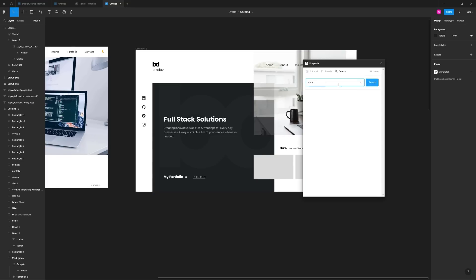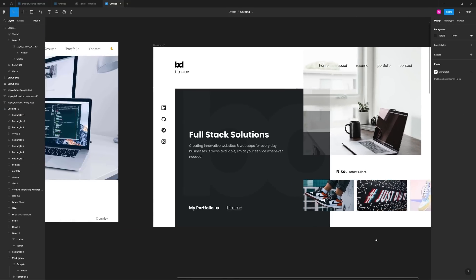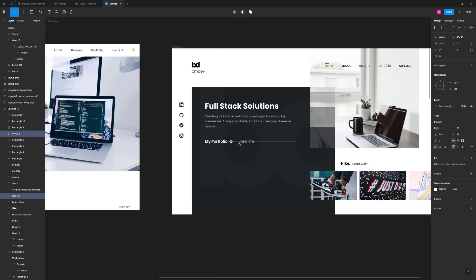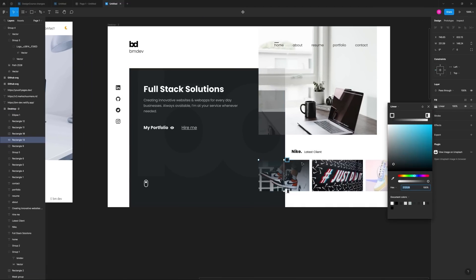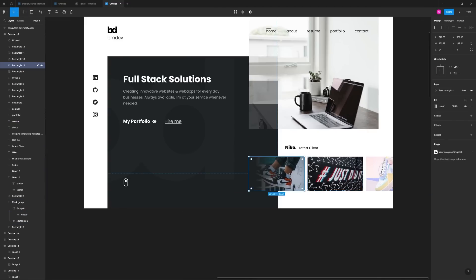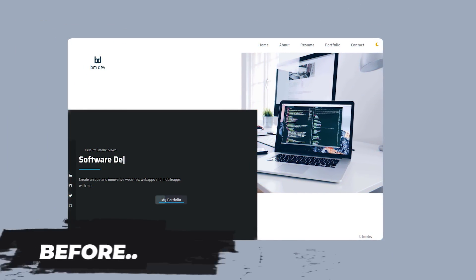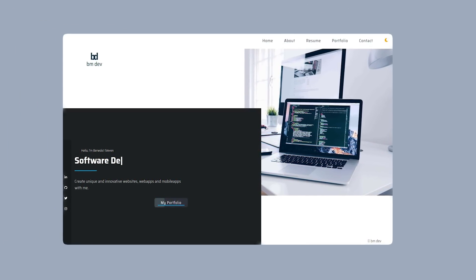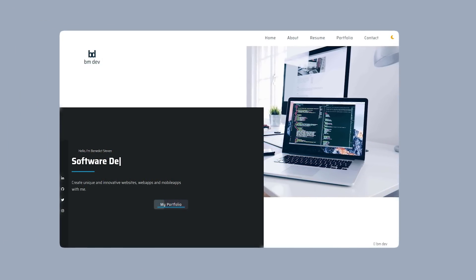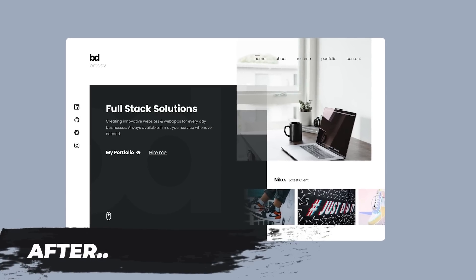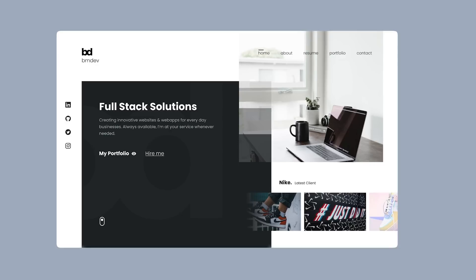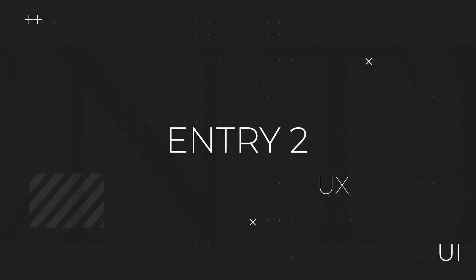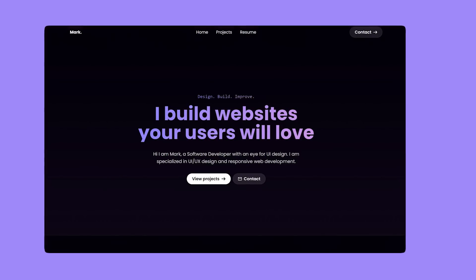And finally, on the lower right, I decided to add this section for our latest client in order to fill out the space.